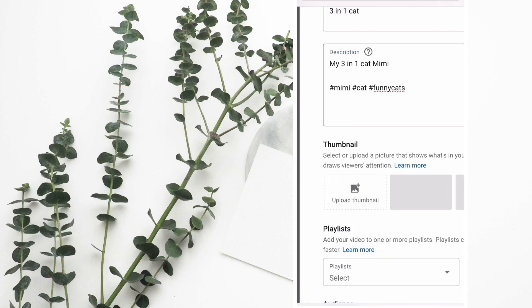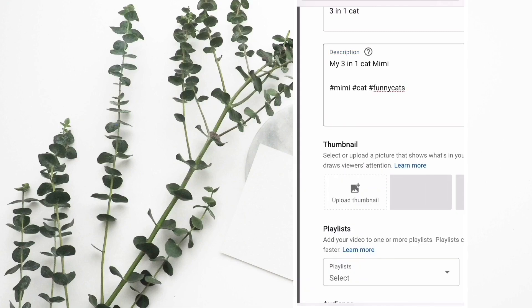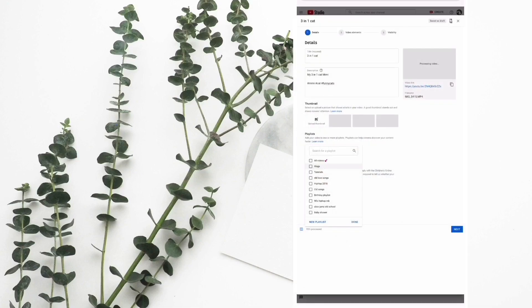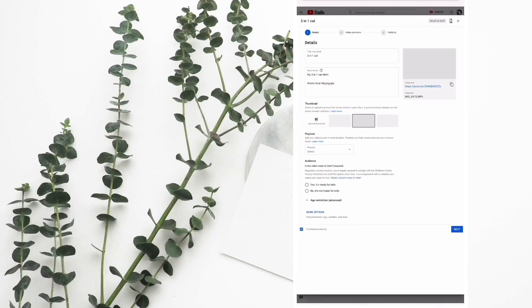Thumbnails can be added later if you haven't created a pre-made thumbnail. After the video is uploaded, there are three images for you to choose for your thumbnail.